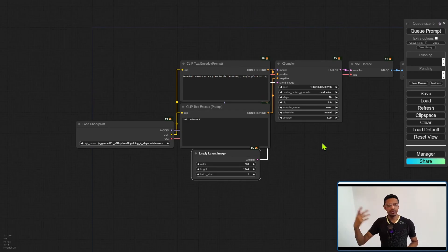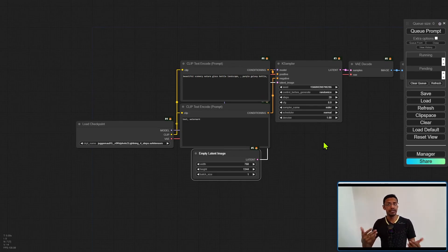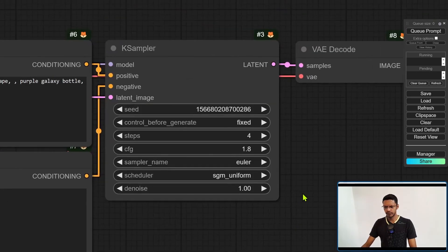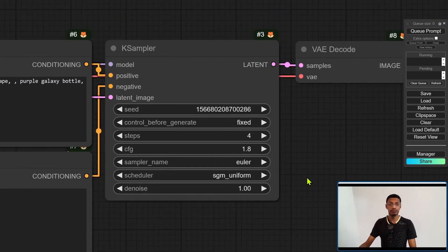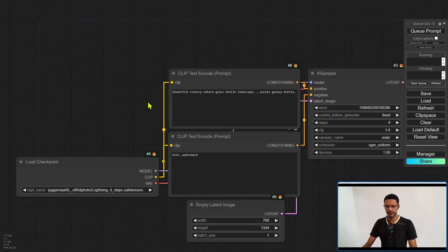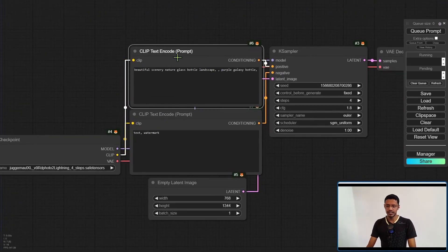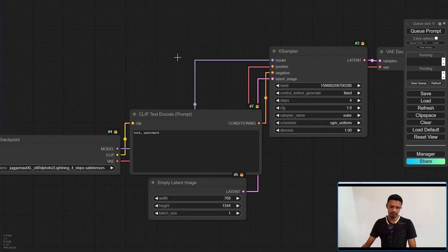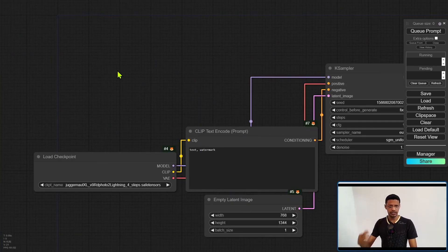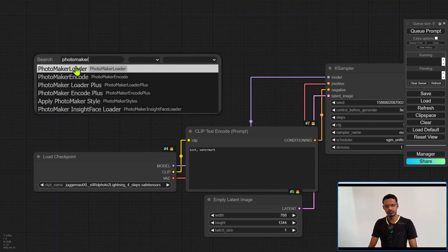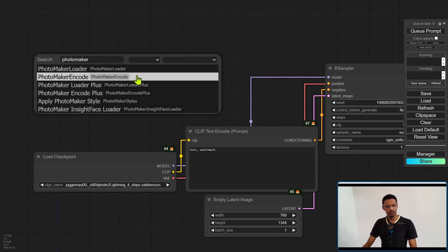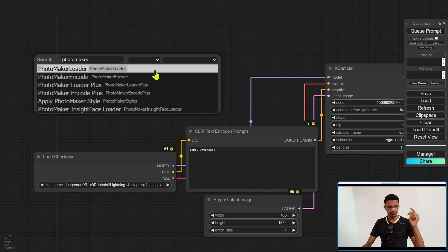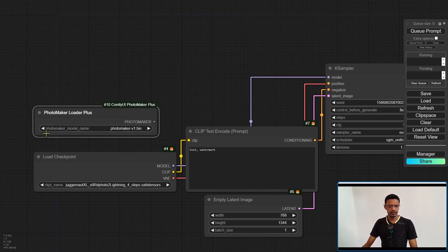You'll also need to change your KSampler settings to match the base model that you're using. So for me, these are the settings I'll be using. If you want to copy it, you can pause the video and copy these. Now, next, we'll need to get rid of the positive prompt. Remove it. Then go into a blank space and double click. Search for Photomaker and look for the one that says plus, Photomaker Loader Plus.